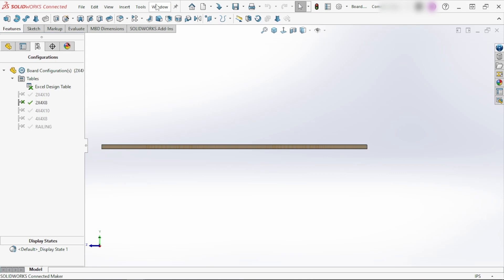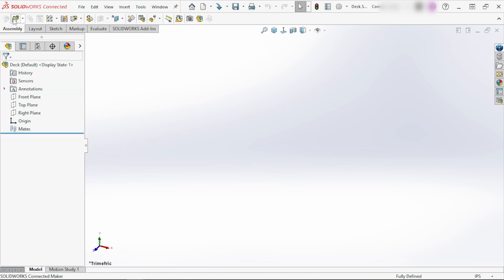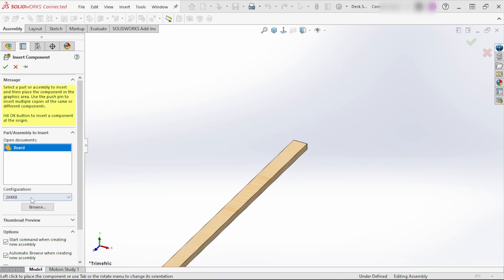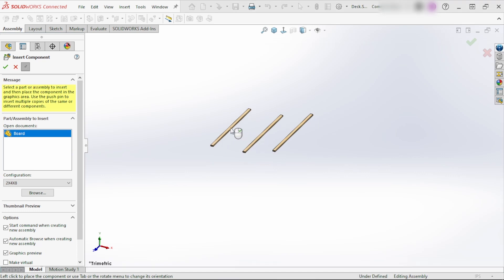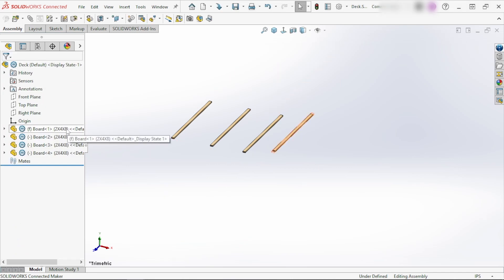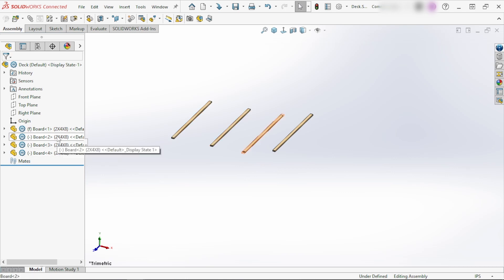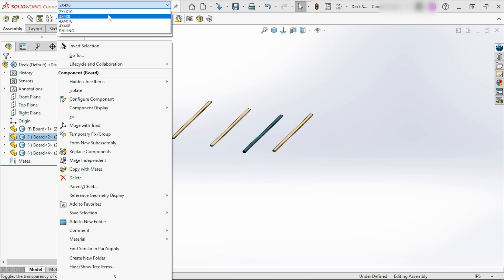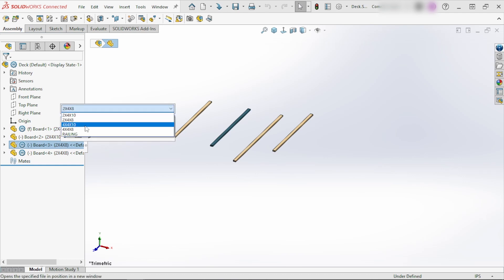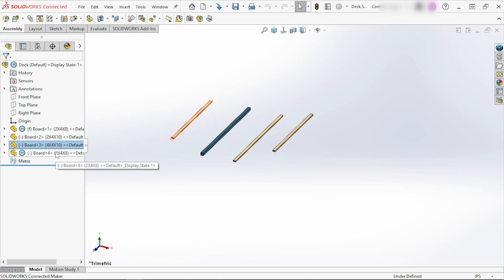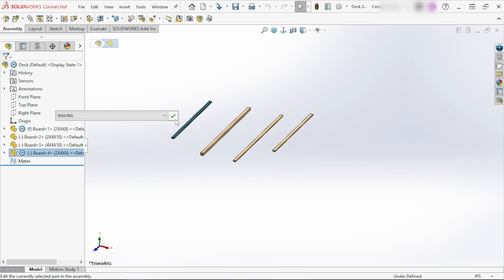Now if you're working with assemblies, when you insert a part you'll notice it will ask you which configuration you want to insert. You can click and keep clicking to add the same file multiple times in different configurations. These are all 2x4x8 configurations to start, but you can right click on any one of them and change it — say, to 2x4x10, or 4x4x10, or even the railing configuration.